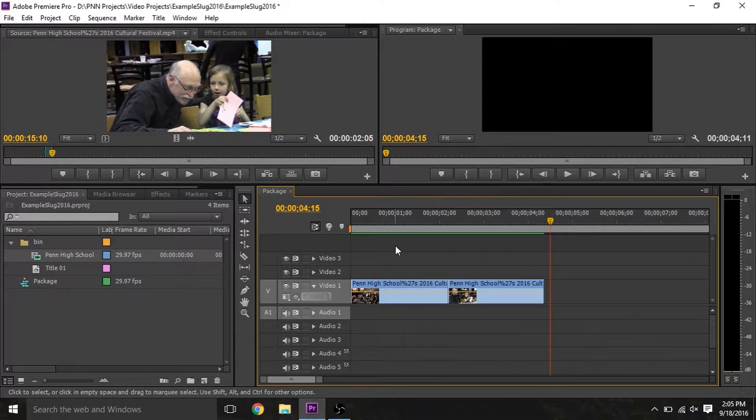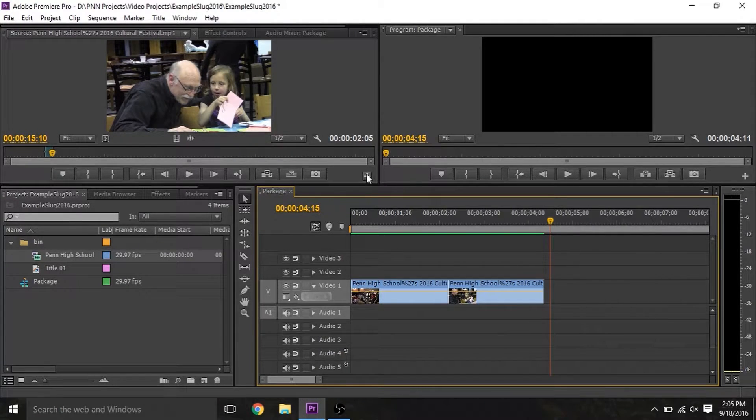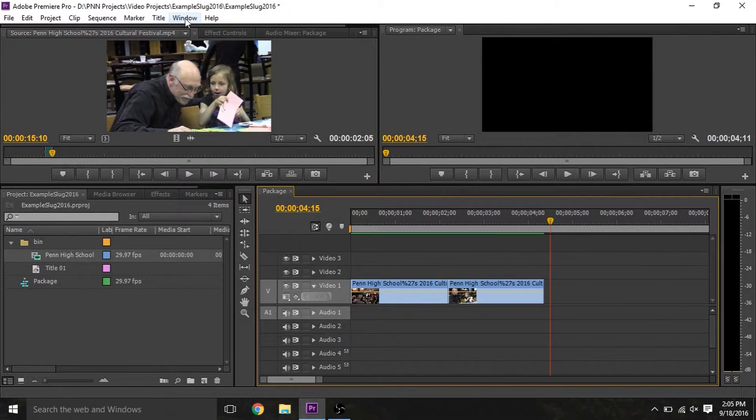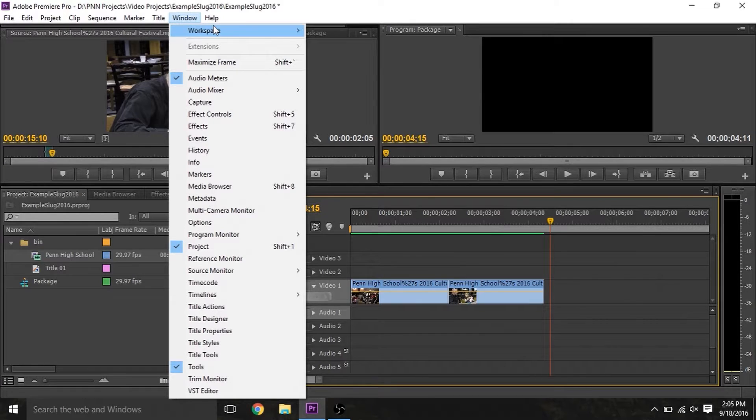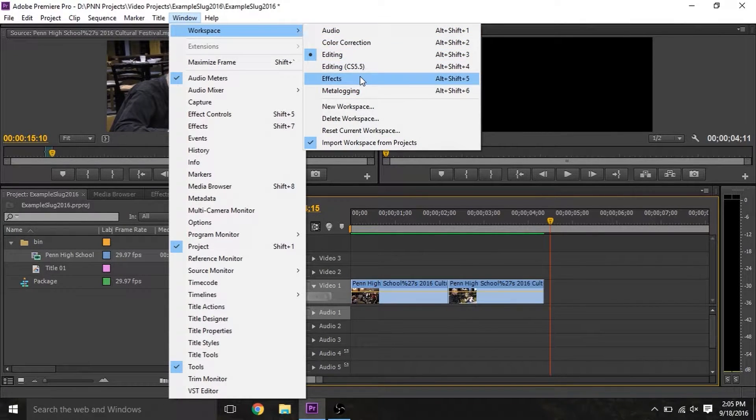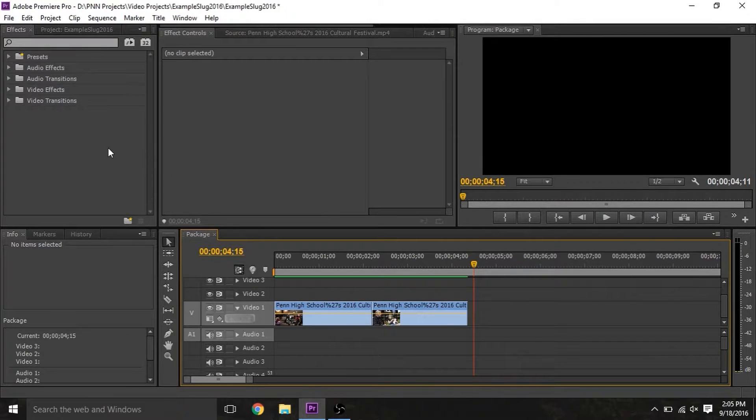There are also a number of presets for layouts, which can make certain tasks much easier and faster. Check them out under Window, Workspace, and then pick the one that you want. In this case, we'll be using the Effects preset, as we're working with effects and transitions.